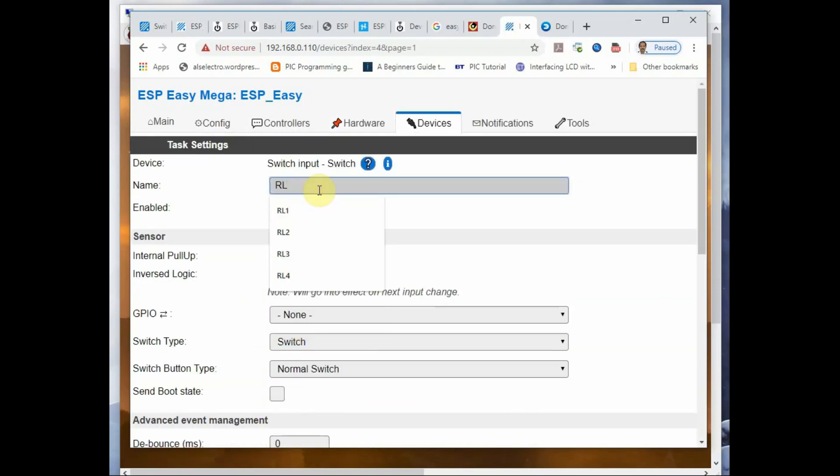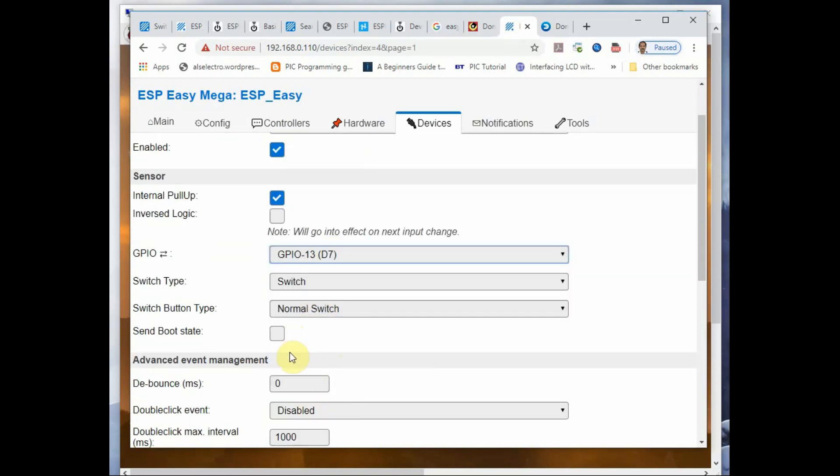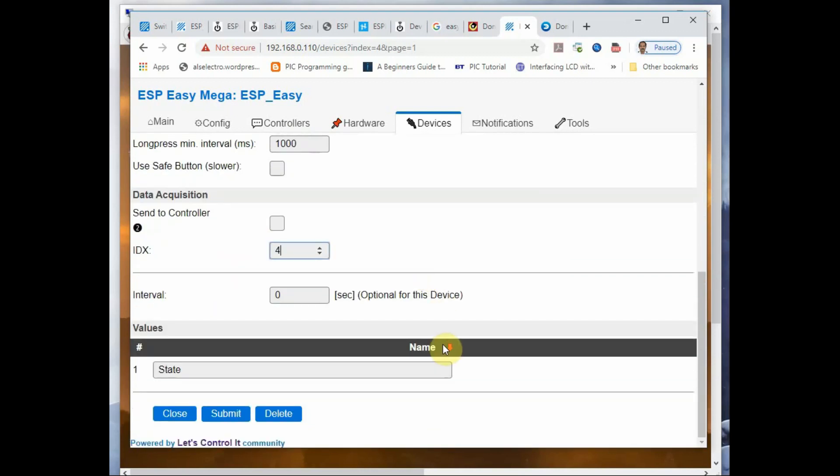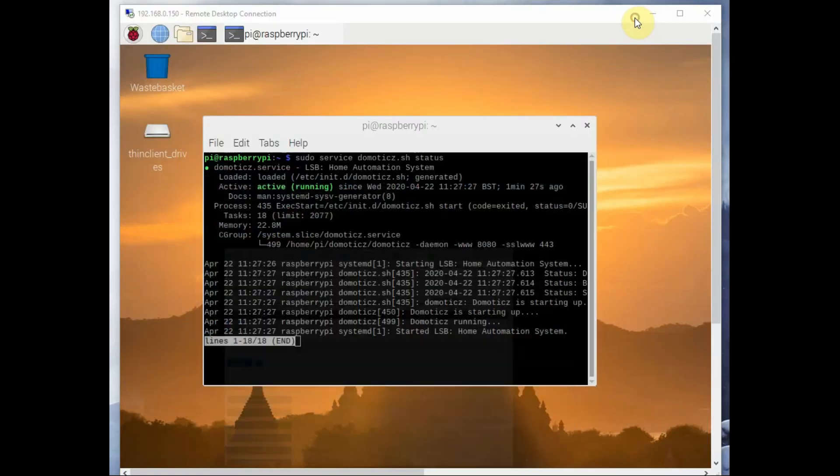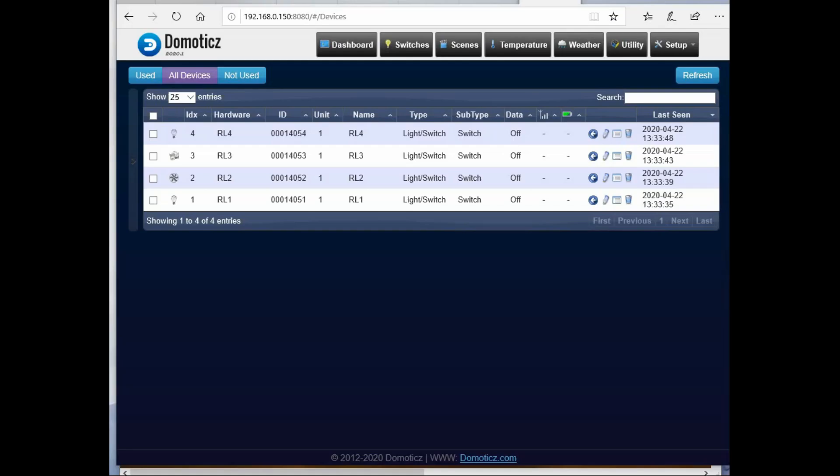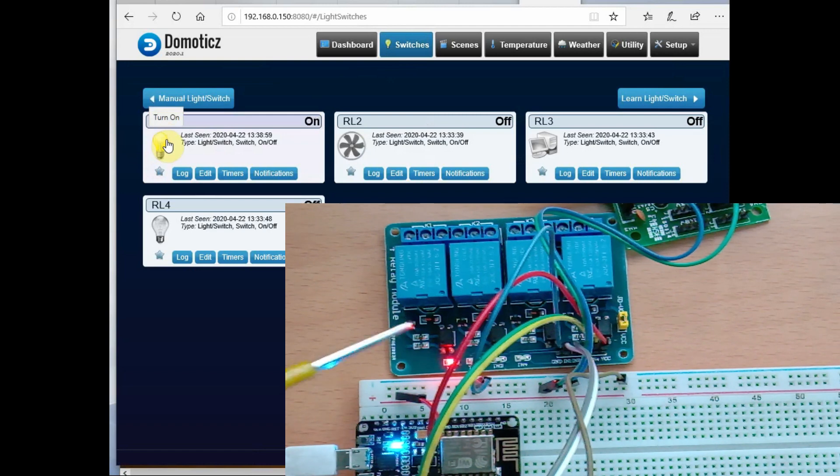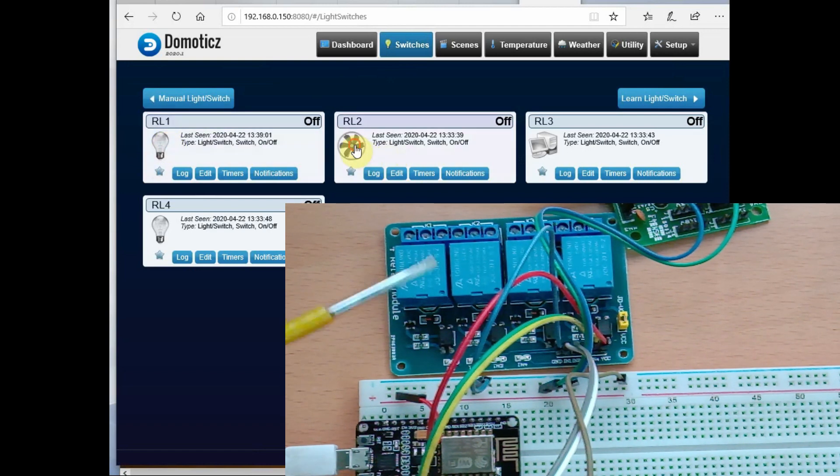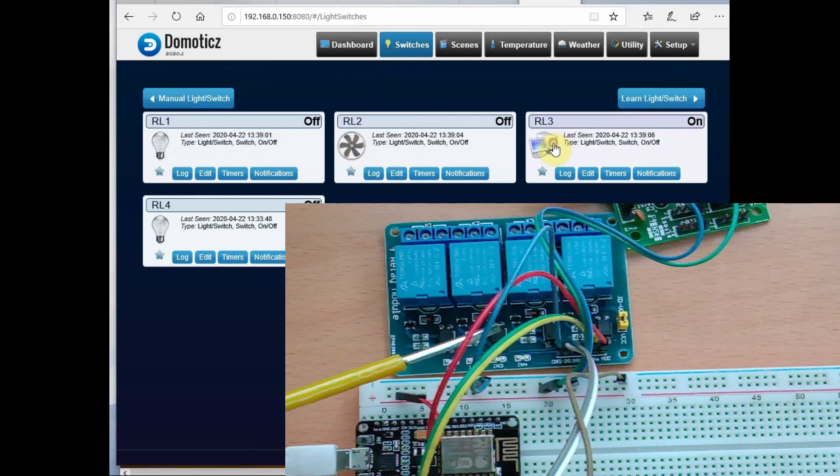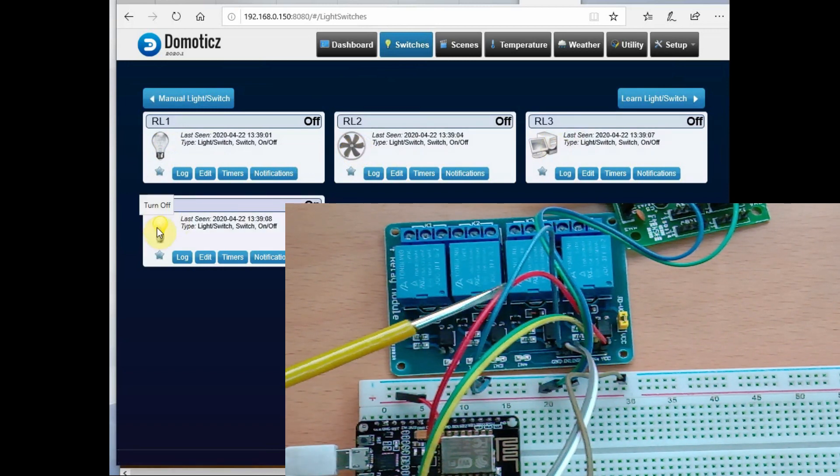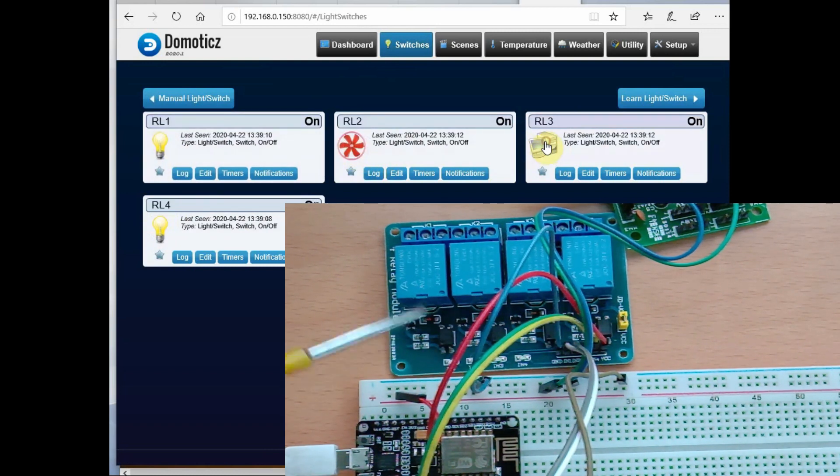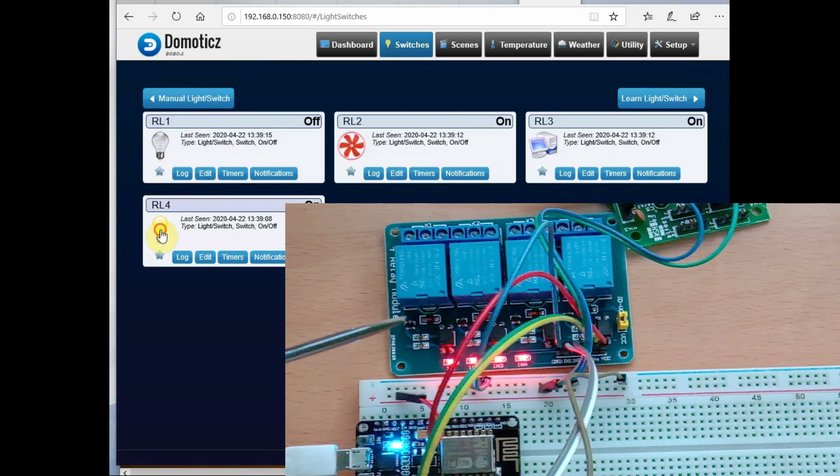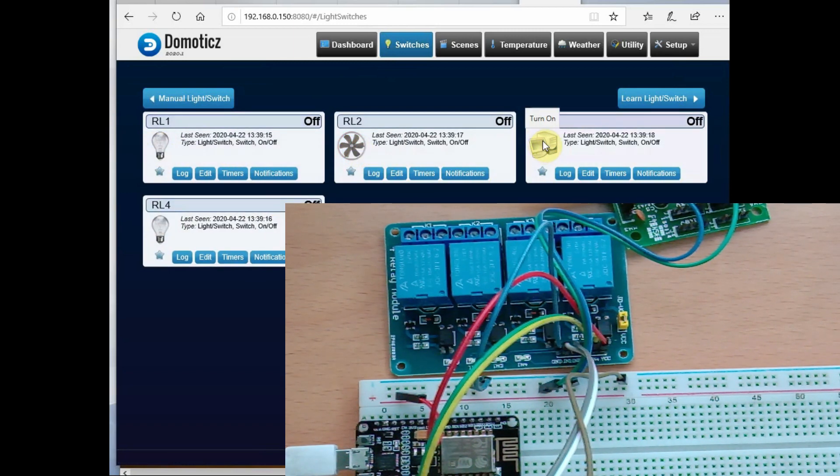Now the setting is ready. You can test it by going to the Domoticz server. Open the Switches tab - you can see all the virtual switches you have created there. Click on the first switch RL1, you can see relay one on. Same way RL2, RL3, and RL4, you can control the switches from Domoticz, and the load connected to the relay will operate accordingly in this home automation project. Thank you for watching.